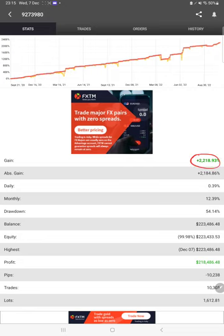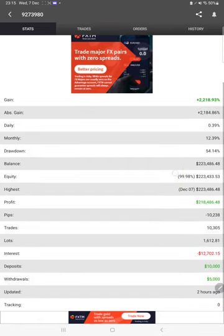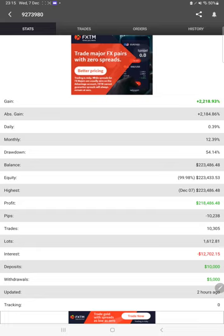You can see how much gain in percentage, absolute gain daily 0.39 percent, monthly 12.39 percent, drawdown, and other metrics. MyFXBook updated just two hours ago, you can see here the last update.